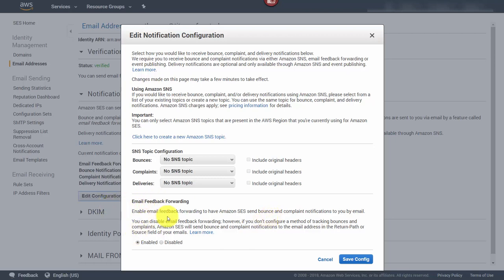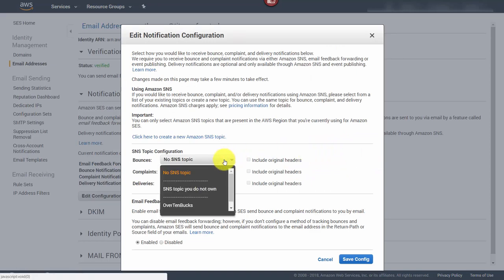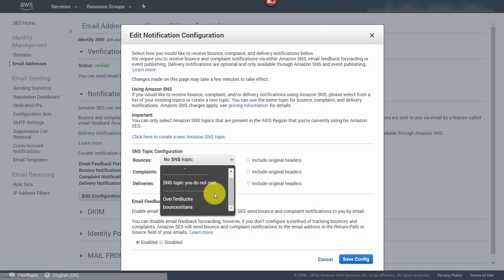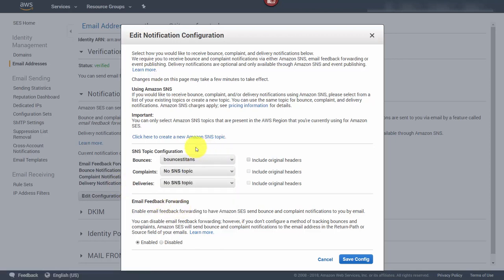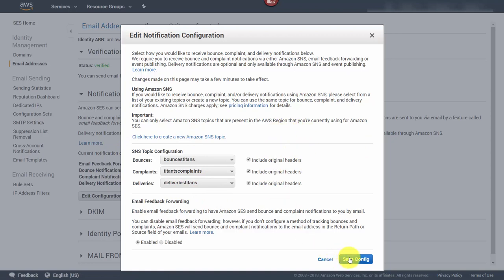We're going to make sure we have our bounces, complaints, and delivery set up by topic. Click here to create a new Amazon SNS topic, then click Create Topic. Select the topic for your bounces, then select the one you want. Do the same process for complaints and deliveries. Once we have our topics, save this configuration and we will then get notifications for bounces, complaints, and deliveries sent to our email with specific topics.